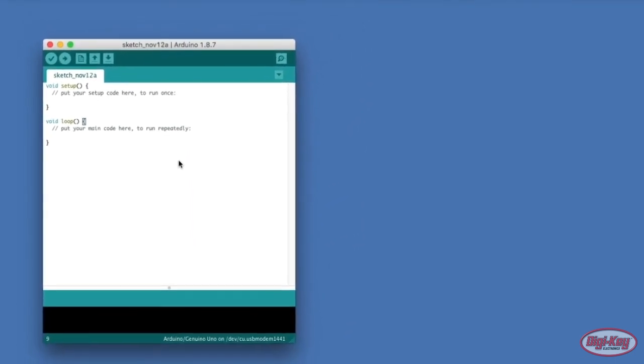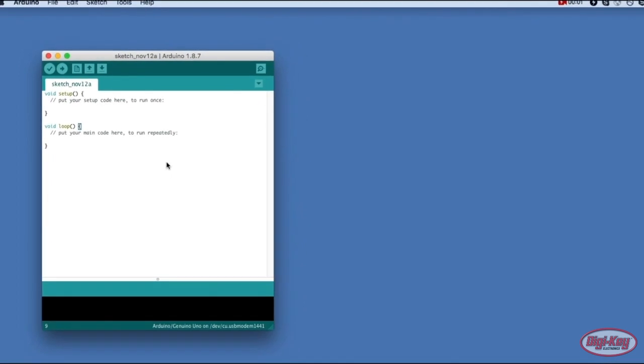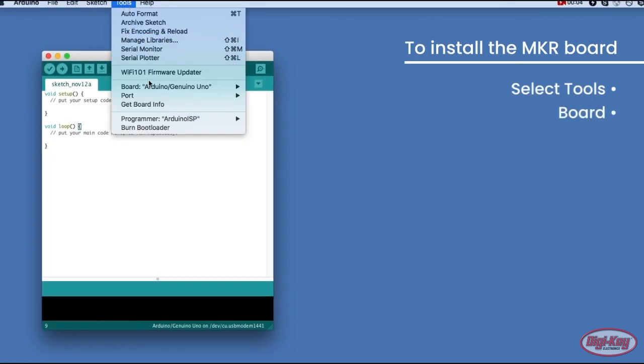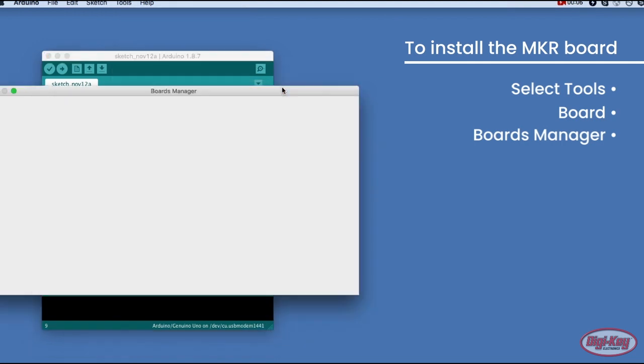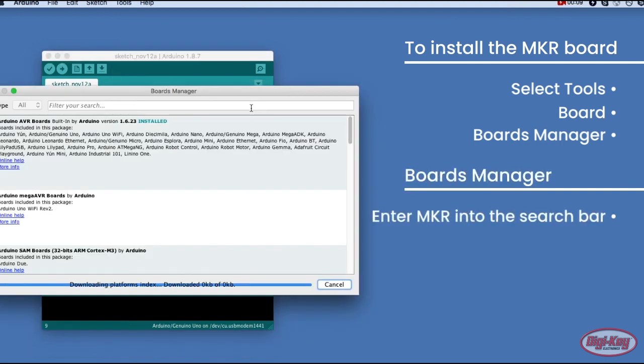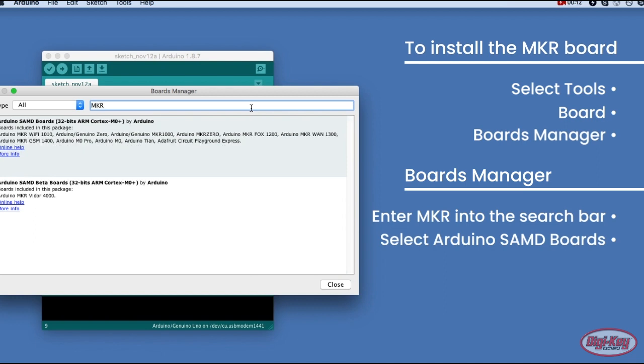To install the MKR board, navigate to the board manager by clicking Tools, Board, and Boards Manager. In the board manager, enter MKR into the search bar. Select the result Arduino SAMD boards and then click Install.